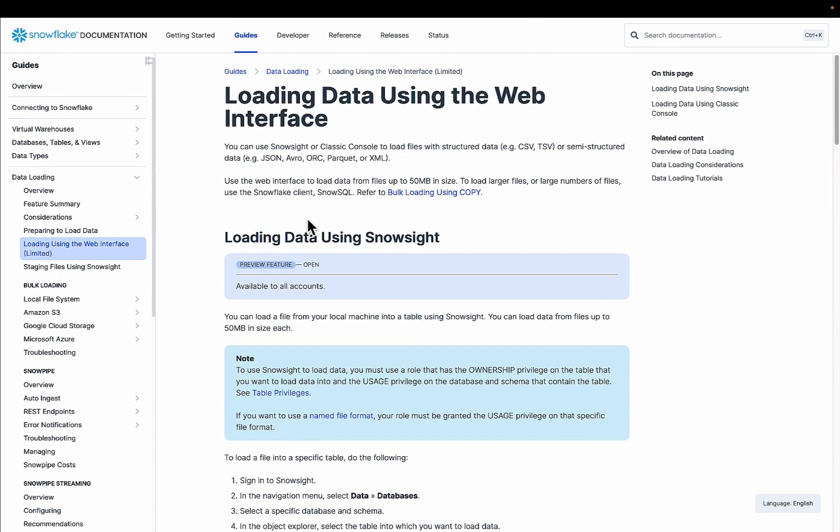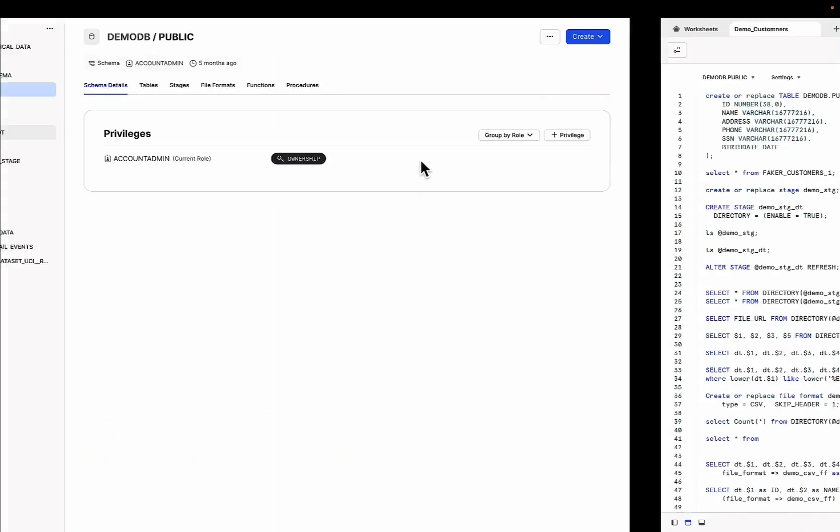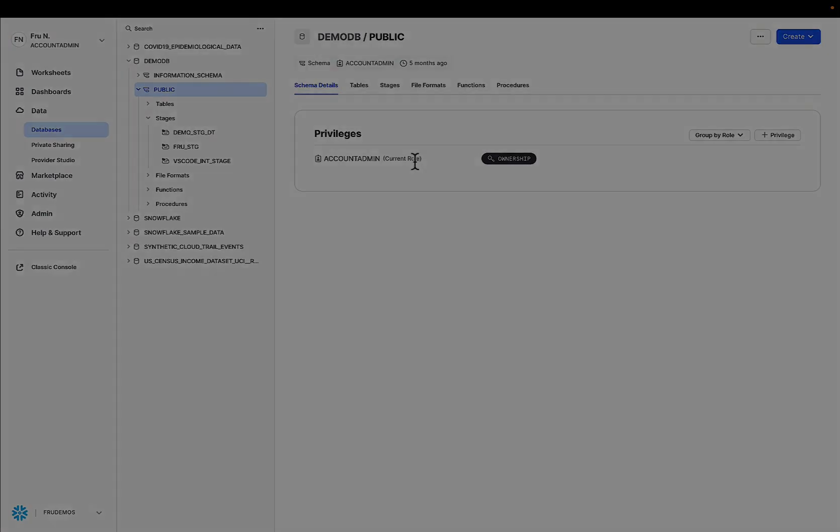Very powerful for bringing in data you need for your analytics, enabling self-service, supercharging your data platforms, loading data into Snowflake, leveraging the web interface. Now for that let's go back into a demo to see what that looks like.